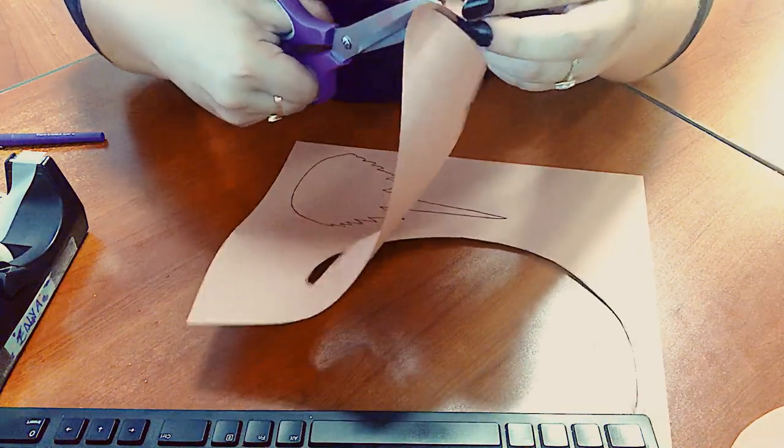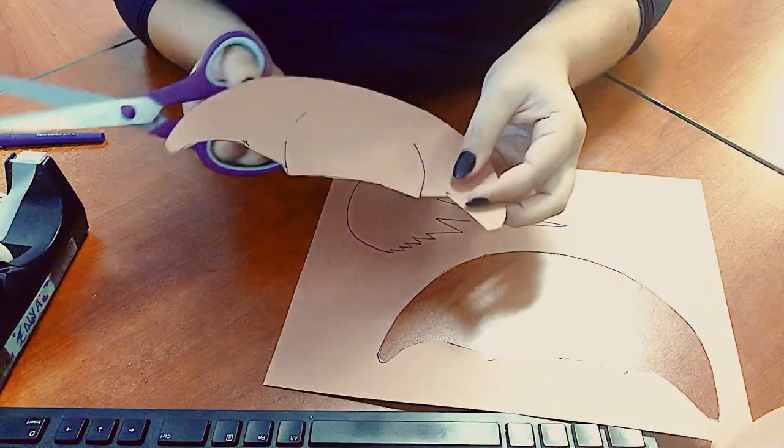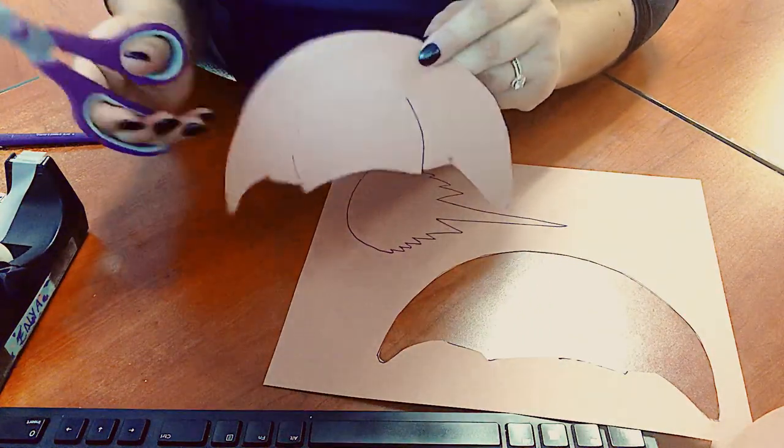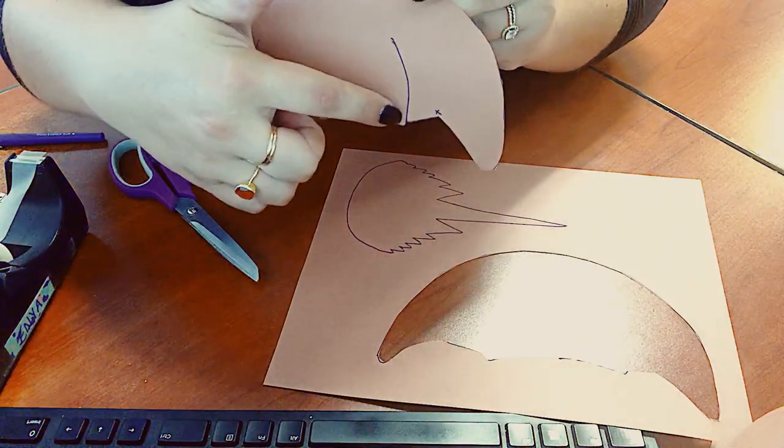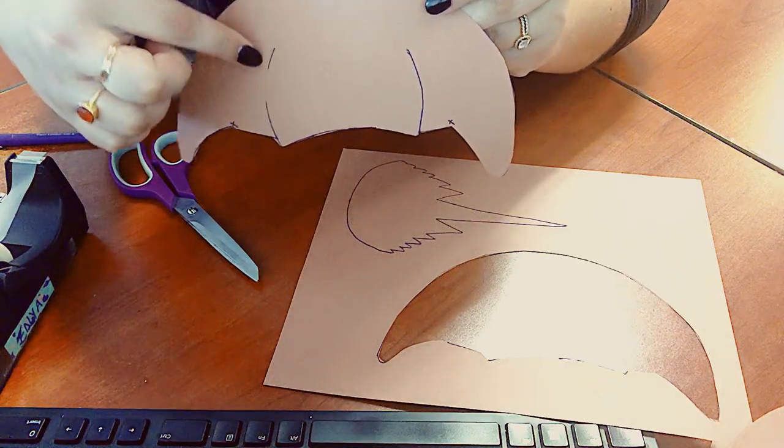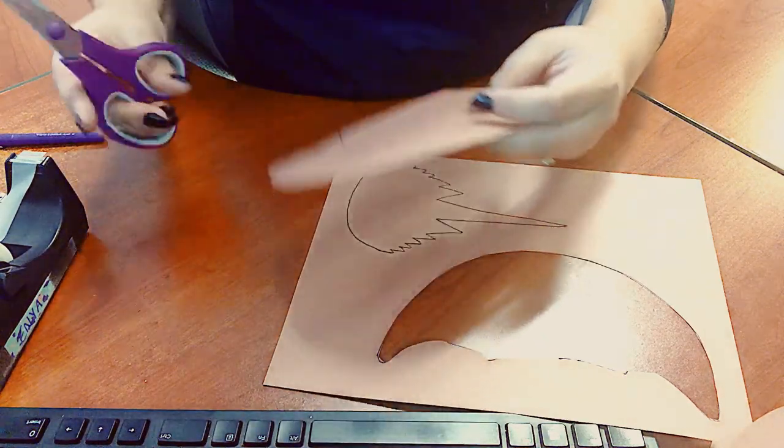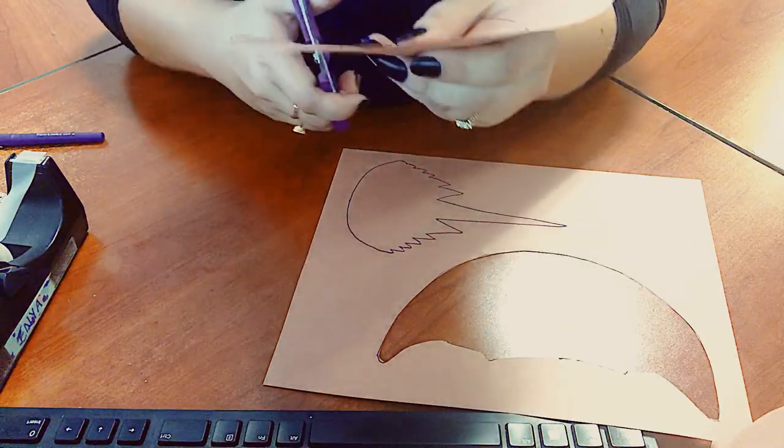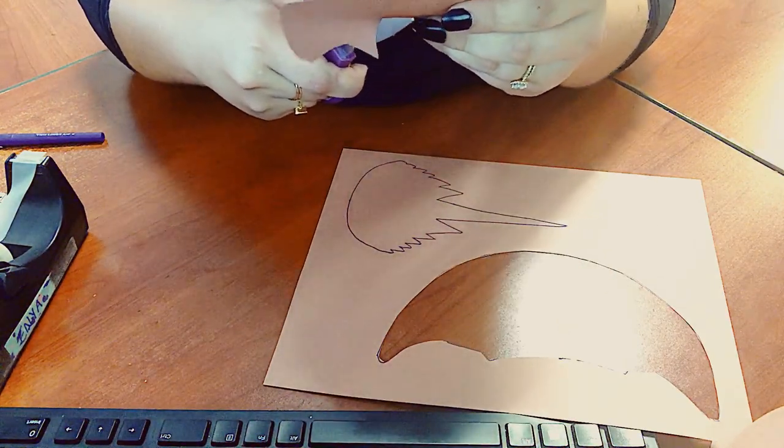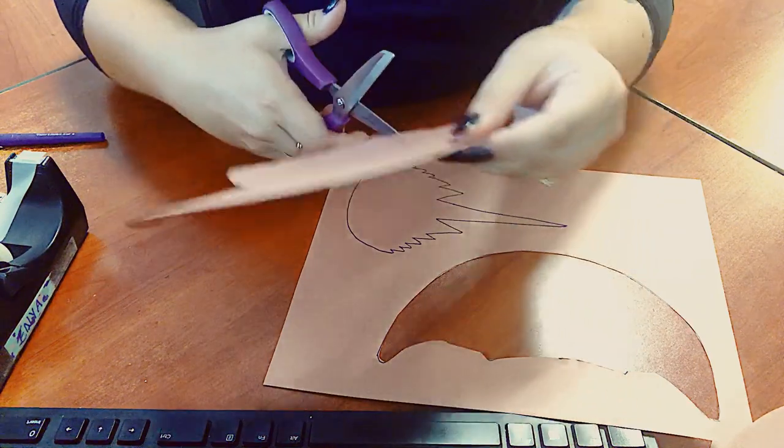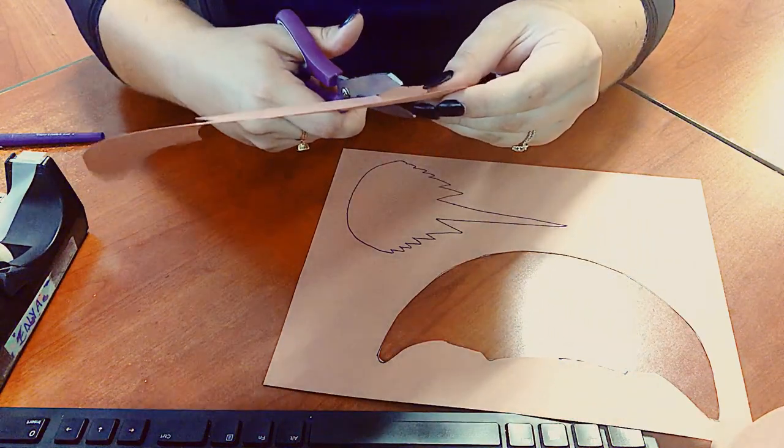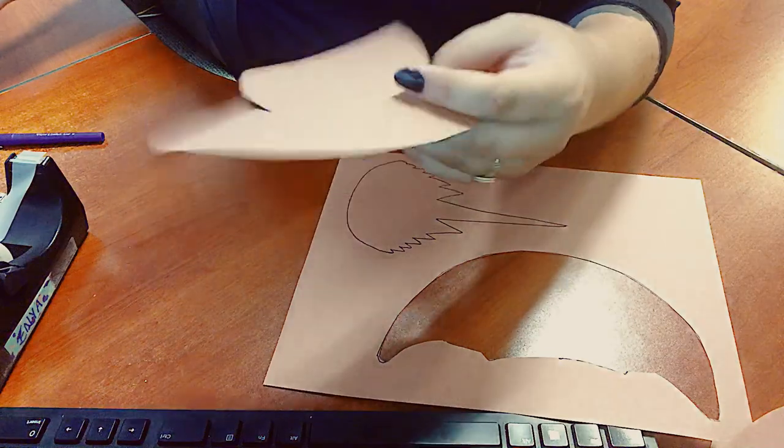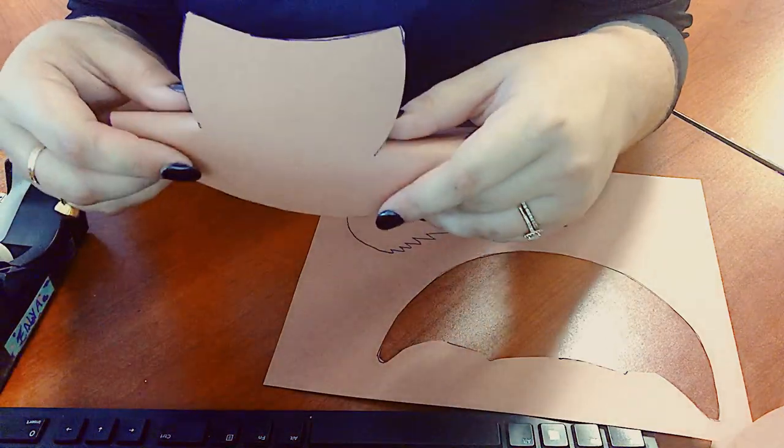Alright, so I've got my front of my horseshoe crab here. But remember I have to make cuts right here and right here. That's what's going to help us make this a three-dimensional horseshoe crab. You're going to cut there and right there. But don't cut all the way through. You want to make sure that you only cut a part of it just like this.